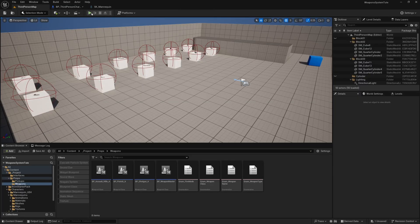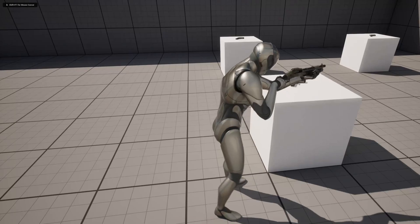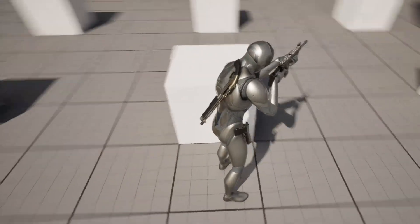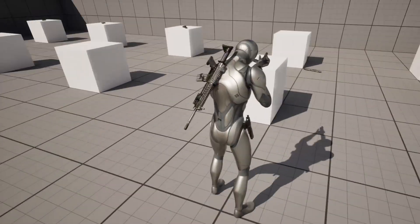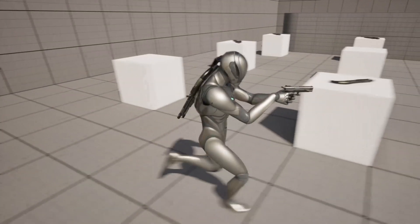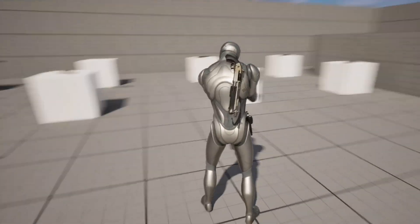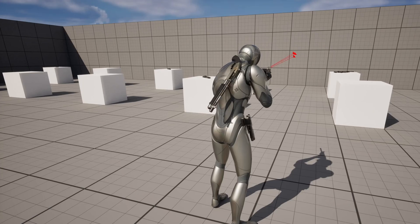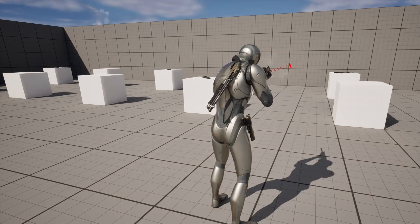If I hit Play now and grab some weapons — grab the shotgun, grab the pistol — you can see the shotgun holsters when we grab a new weapon. Grab the assault rifle and it holsters another weapon. Spawn pickup is still working exactly as intended. Pressing 2 switches to my shotgun, 3 switches to my assault rifle, and 1 switches back to my pistol — all working exactly as intended. If this tutorial has been of any value to you, please hit like and subscribe and I'll see you on the next one.